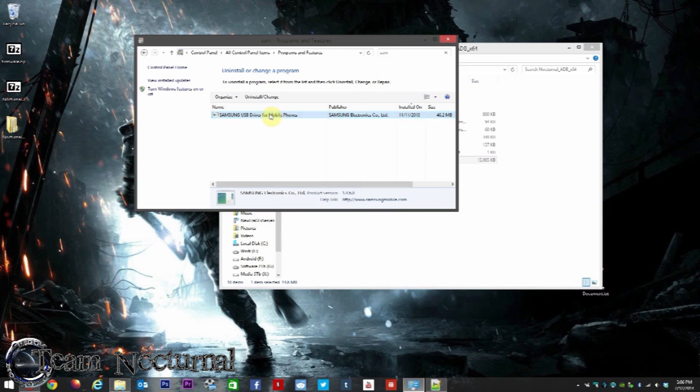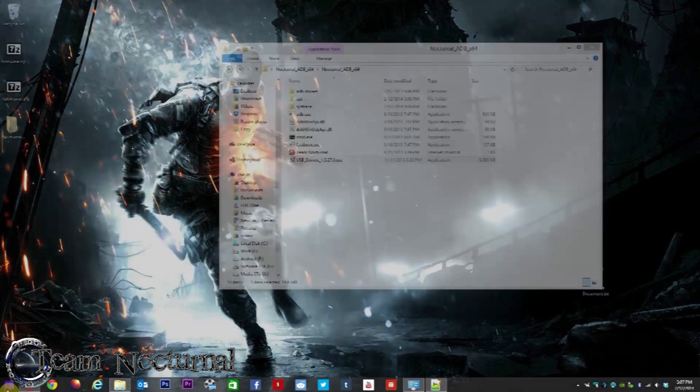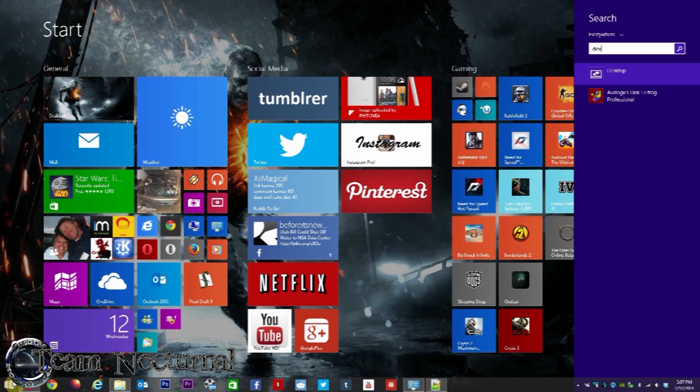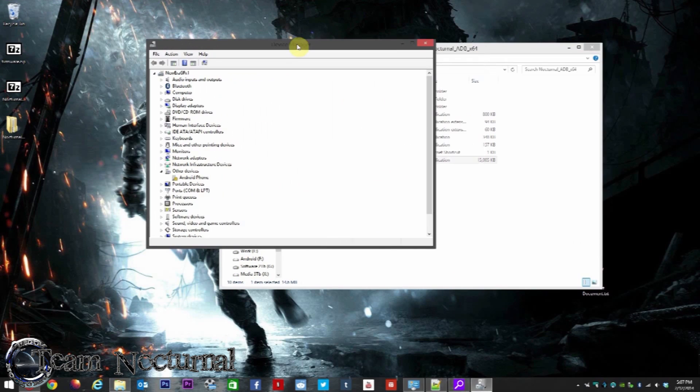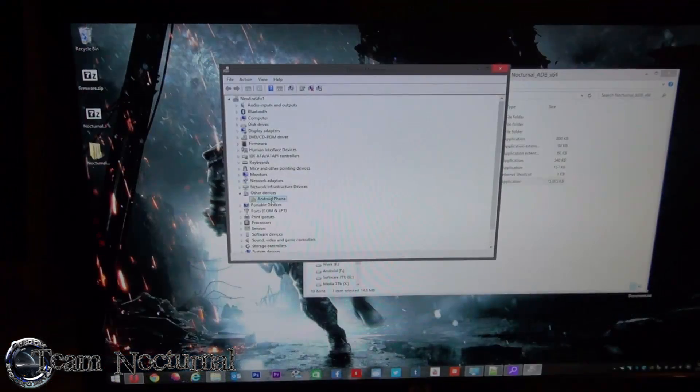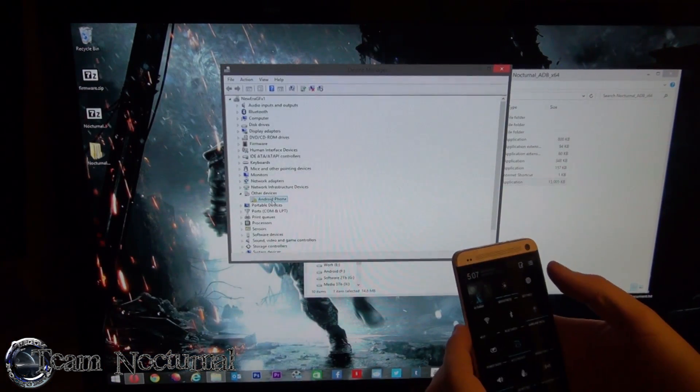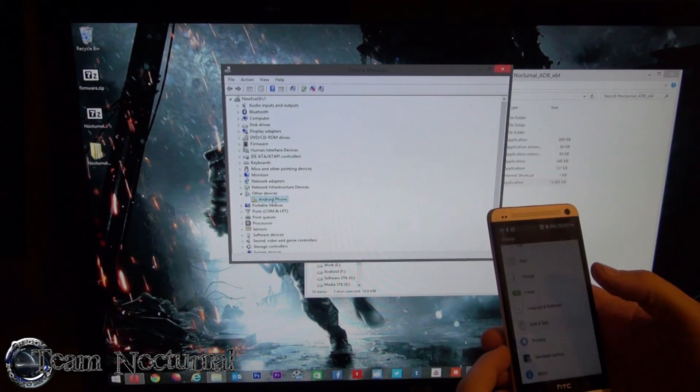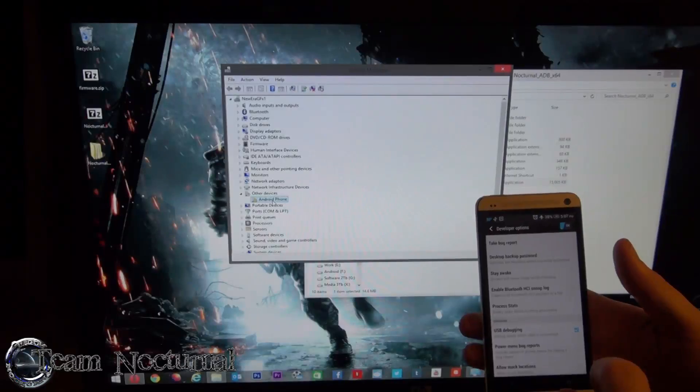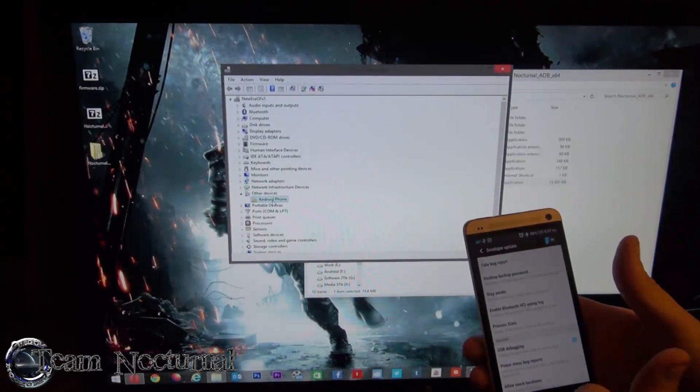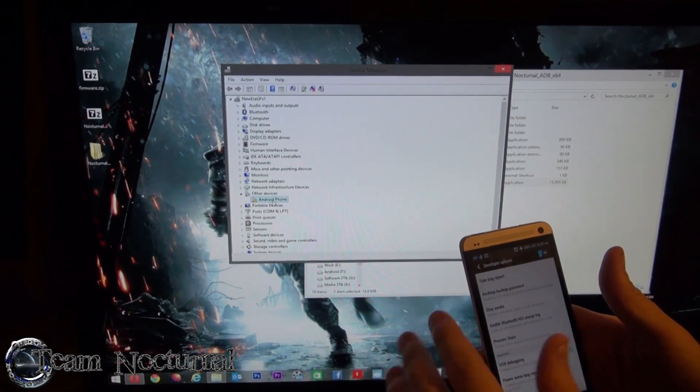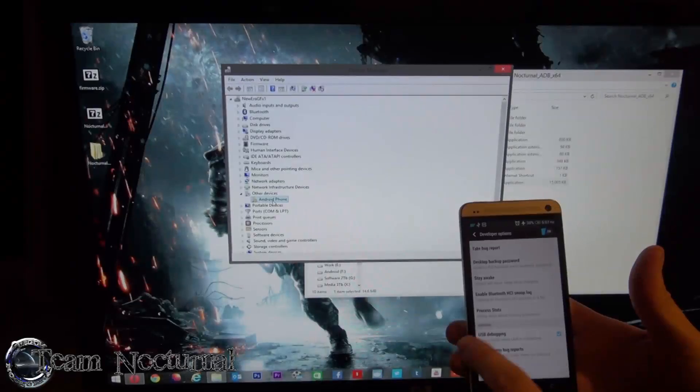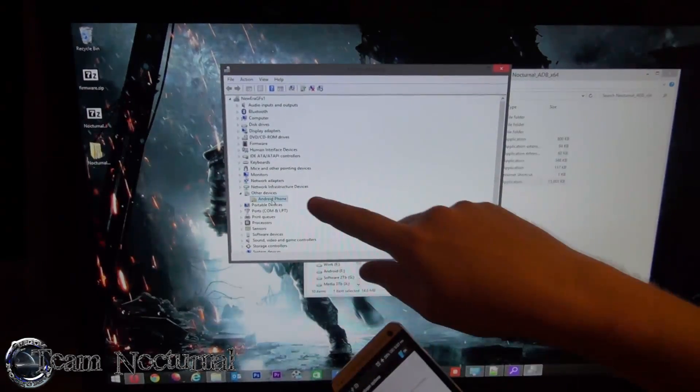We have Samsung drivers installed. Next step: you want to bring up the device manager. The quickest way to do this is go to the start menu, type in 'device', hit enter, and then you want to have right here device manager. Bring that up. As you can see right here, we have the Android phone. Now right now on my phone I do have developer mode enabled, and I do have USB debugging turned on. In order to have this turned on, you have to go to About Phone and hit Build Number a couple times to get developer mode options open. Once you have developer and USB debugging enabled, you will see this pop up over here.